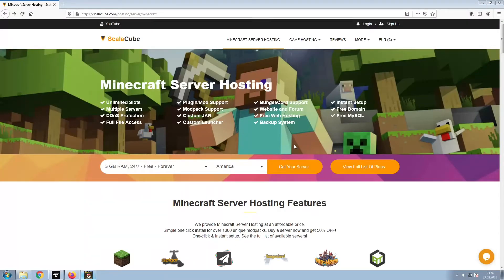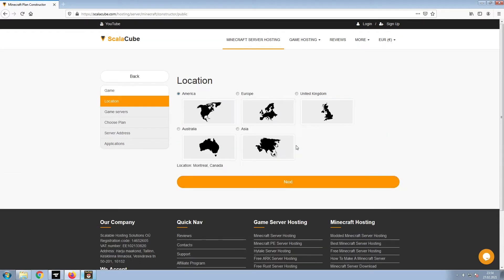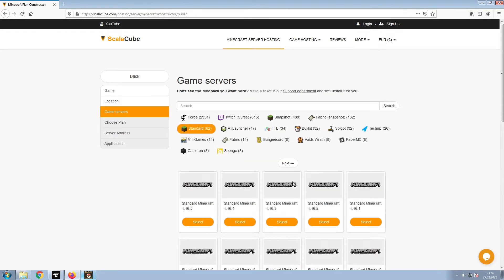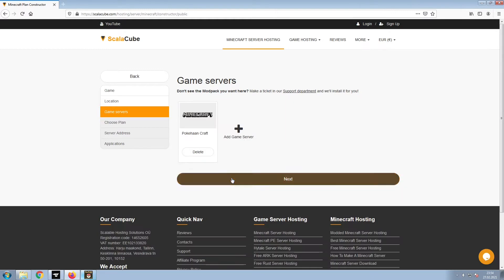The first step is to go to the ScalaCube.com main webpage and click Get Your Server. Select Minecraft and click Next. Select your server location and click Next. Select the game server you would like to install and click Next.